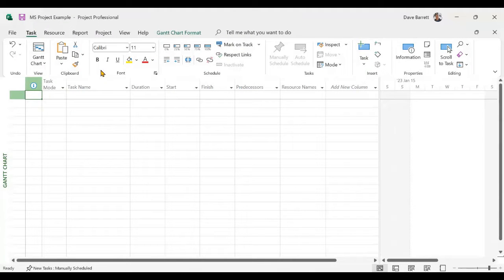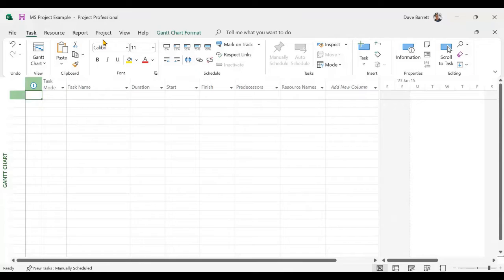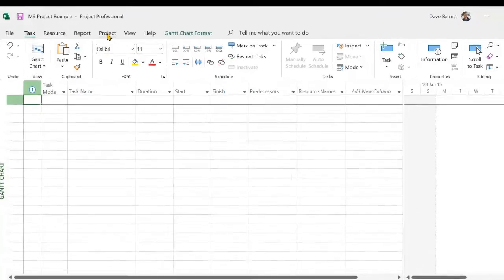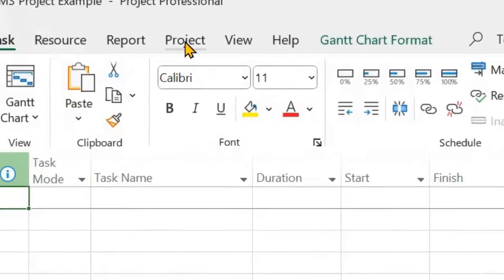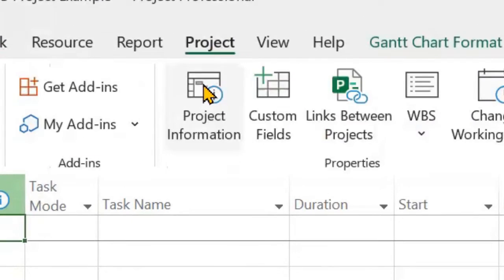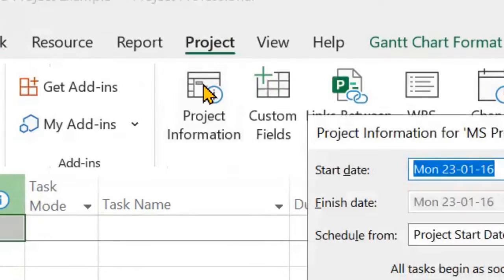So when creating a schedule, one of the things that you'll want to do is to designate the schedule type. To do so, click on the project tab and then project information.